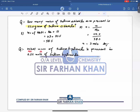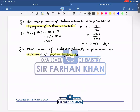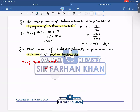Example 2: What mass of sodium hydroxide is present in 0.25 moles of NaOH? First, find the Mr of sodium hydroxide by adding all atomic masses: sodium = 23, oxygen = 16, hydrogen = 1. So the Mr of NaOH = 40 grams per mole.